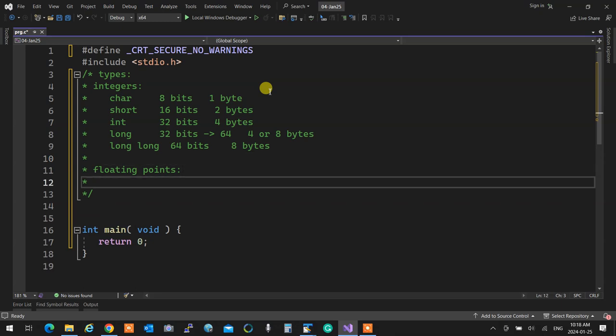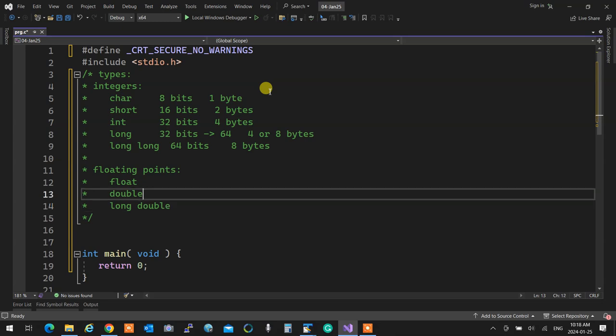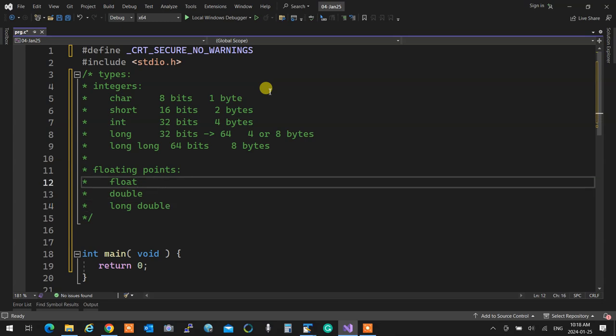For floating points, they're a bit different. We have float, double, and long double. Floating point values are kept in scientific notation — for example, 1.2596 times 10 to the power 3 equals 1259.6. They keep the mantissa and exponent separately. You just put a number in it like 952.63 and it handles the rest behind the scenes.